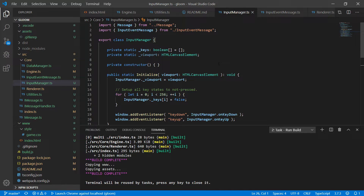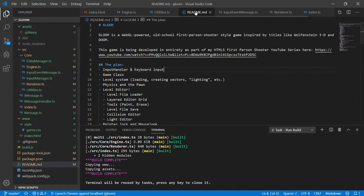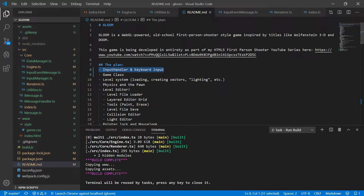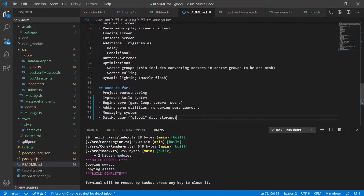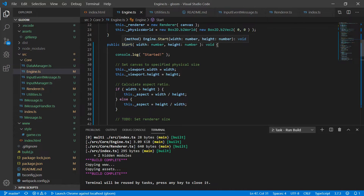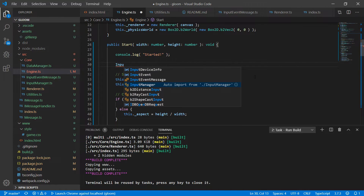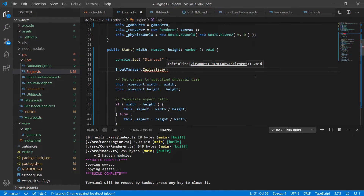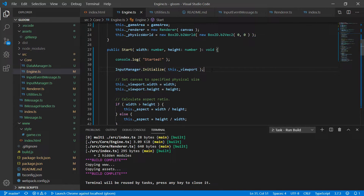That's pretty much it for the input manager for now — we'll be adding mouse input a little bit later in the series. In the readme I'm going to take input handler and keyboard input and move that to done. One more thing we need to do: in engine start, before we set up the viewport, we need to call InputManager.initialize and pass it this.viewport. Okay so input is now properly hooked up.